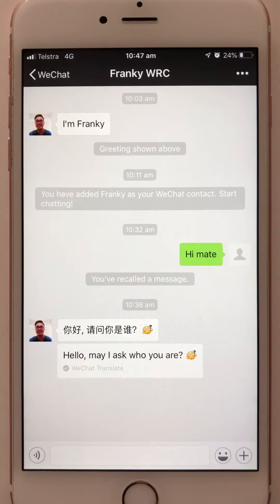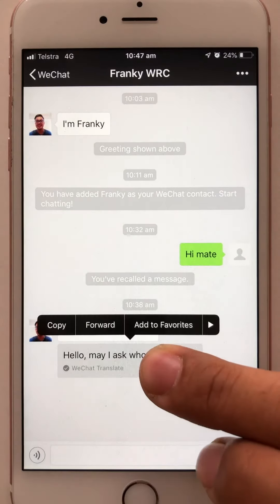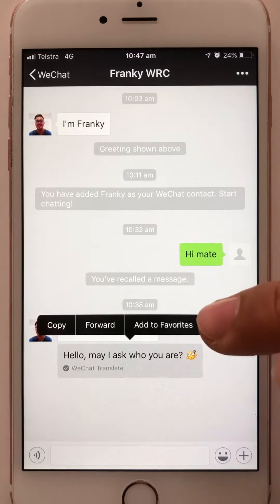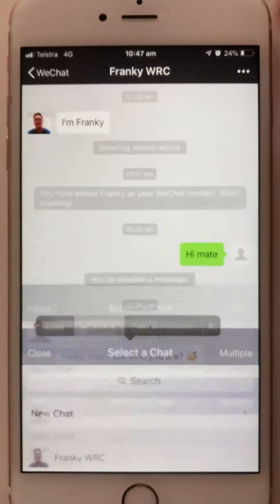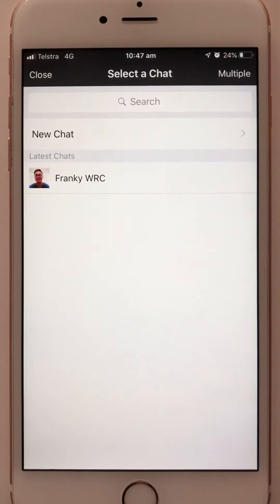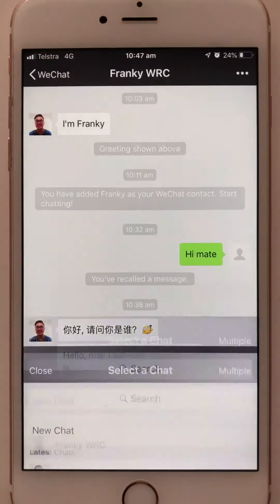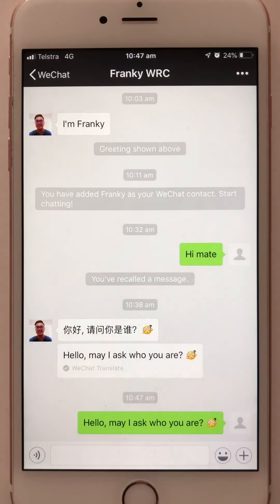In addition, if you want to save or forward a message to anyone or any group, you can easily press and hold the message, then select 'Copy' or 'Forward.' You will have options from your friends list, chat list, or group chat list — press them to forward the message. Simple.